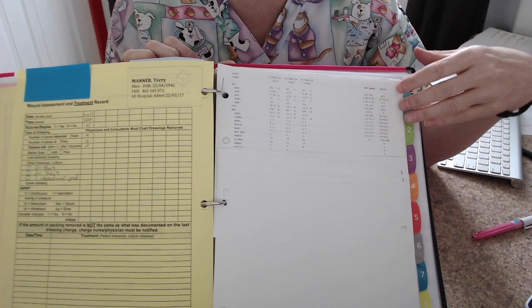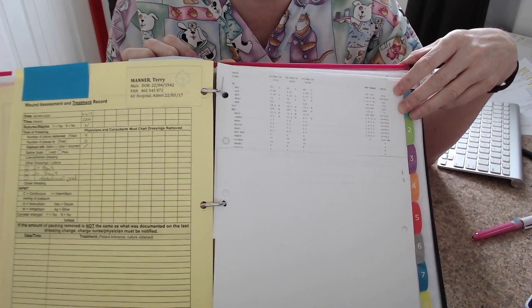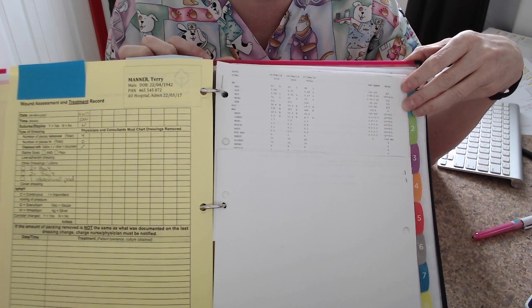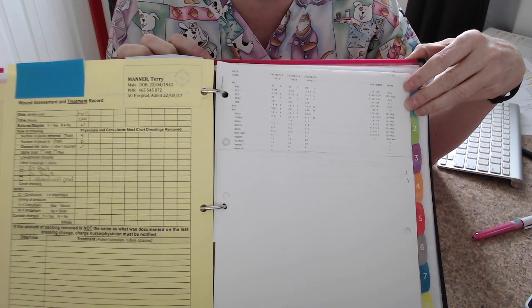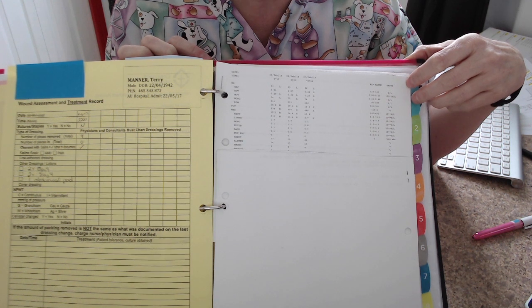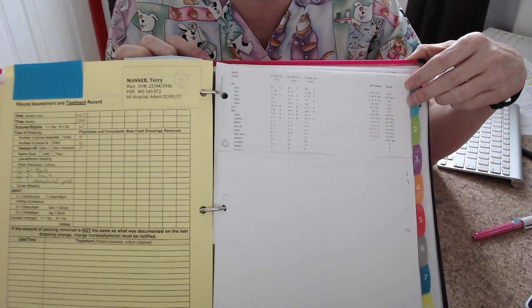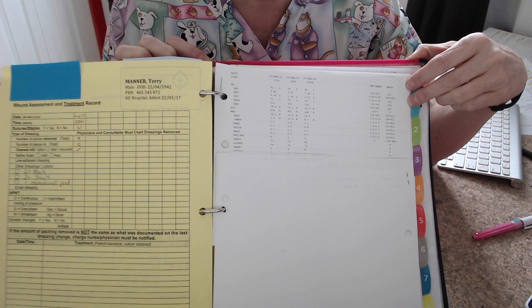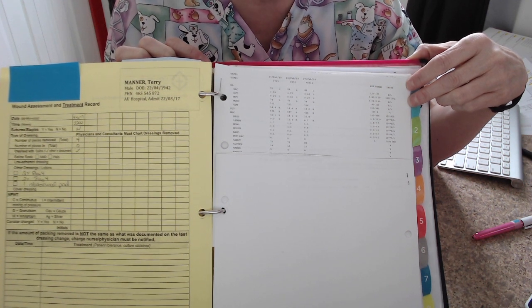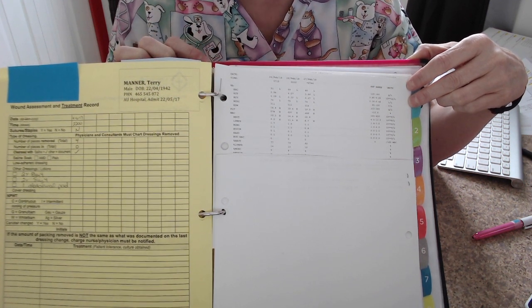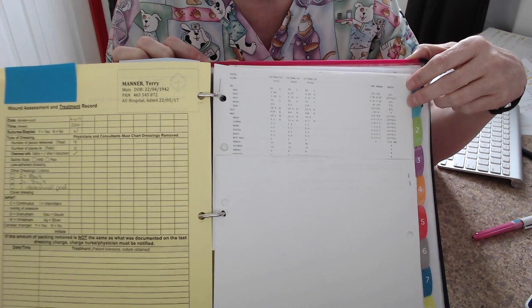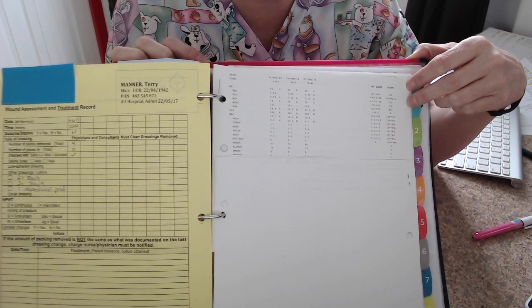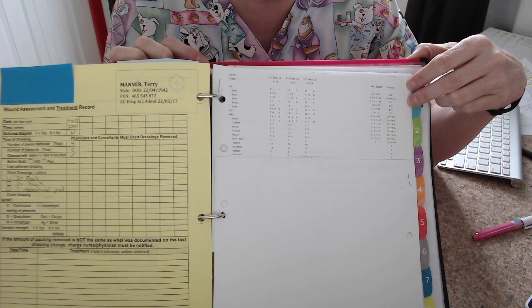And then there'll be documents such as diagnostics, lab results, x-rays, consults, that will also be part of your gathering information. In the consults, sometimes you'll find past medical history. In the progress notes of various other professionals, you will find past medical history. Use all of your resources within that binder to locate the general information you need to start caring for your patients safely.